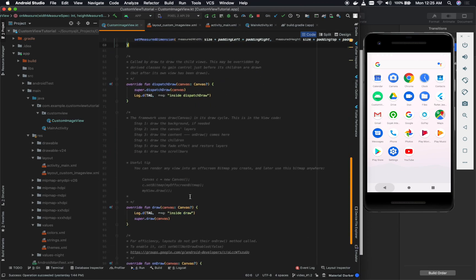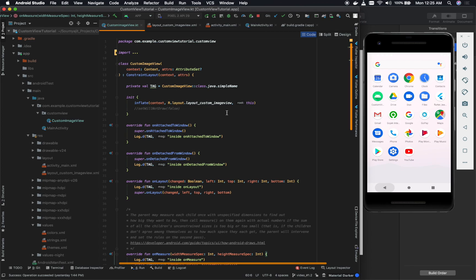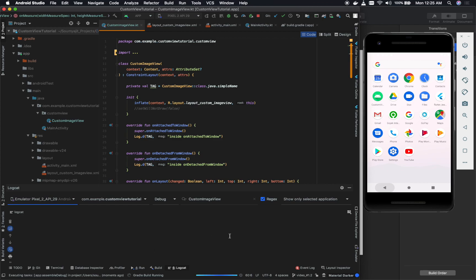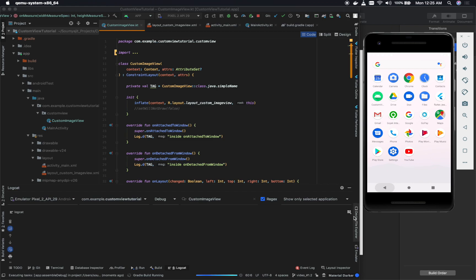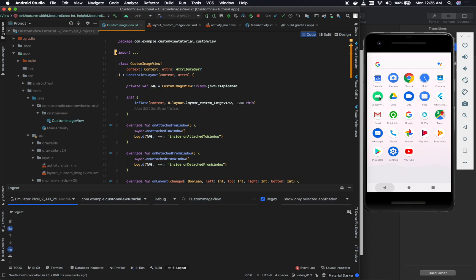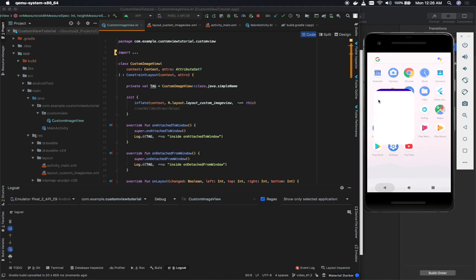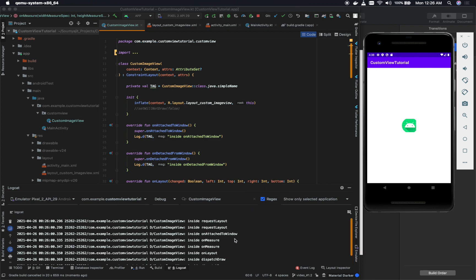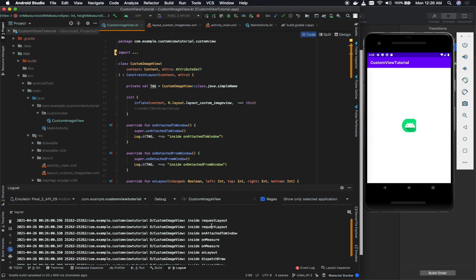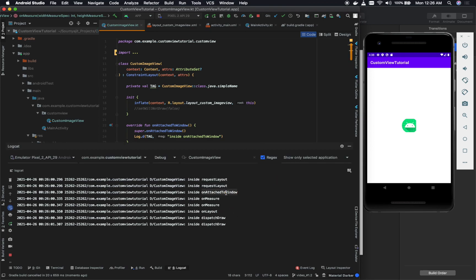Let me run the app and show you all these logs one after another. I'll open the logcat and the build is now running. I can open the app directly. Now if you see — the first call: don't worry about the two requestLayout entries I added previously, I'll talk about them after. The first thing is onAttachedToWindow gets called, then onMeasure is called several times, then onLayout comes, and then dispatchDraw comes up.